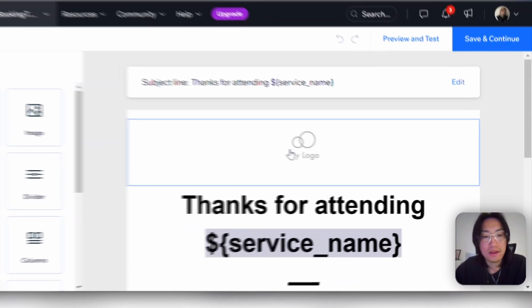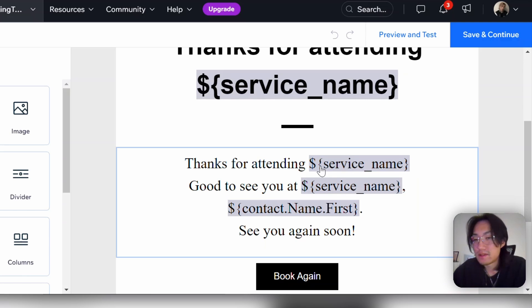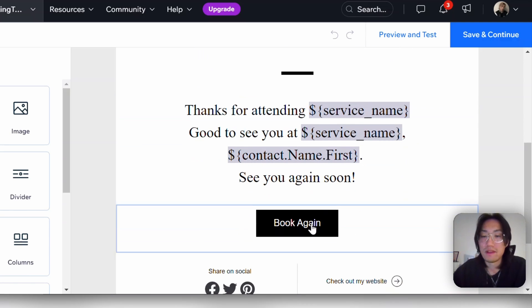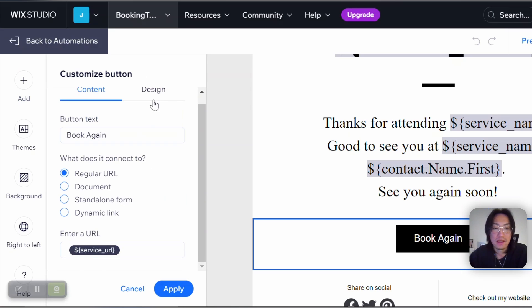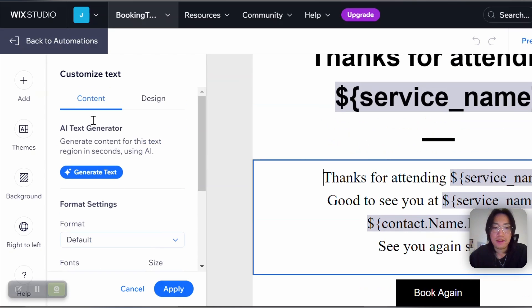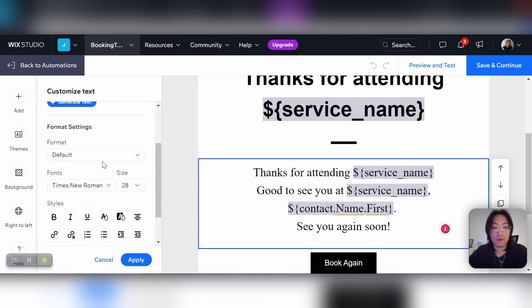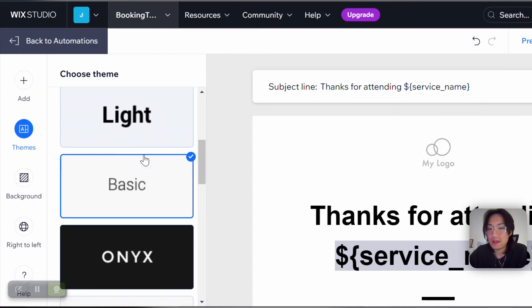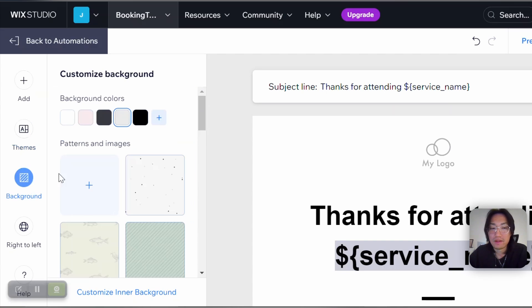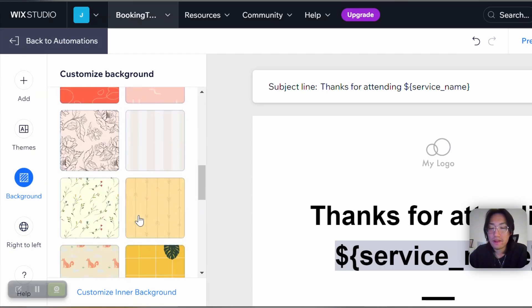Here you can add a logo and change the heading text and paragraph text, which automatically includes the specific service name and your contact email. You can change things by clicking on them — for example, change the button text and design. You can use AI text if you're not sure what to write, and play around with it to find what works for you. You can also change the theme with preset options, or go to Background to customize the colors to fit your needs.